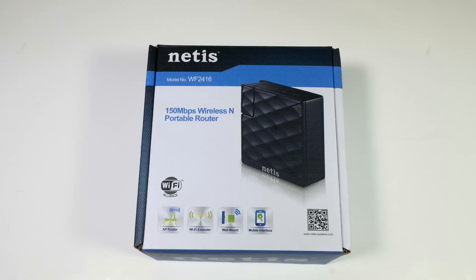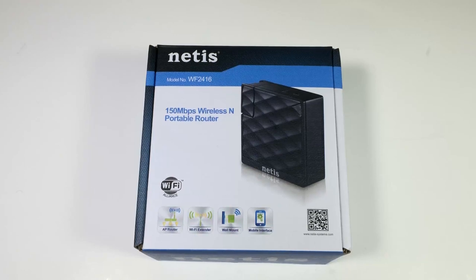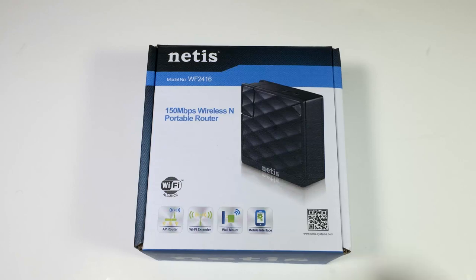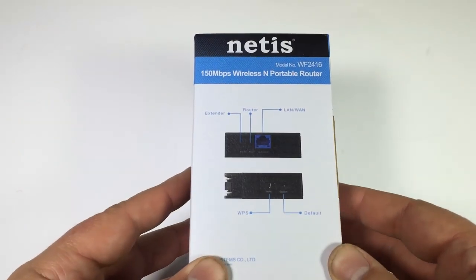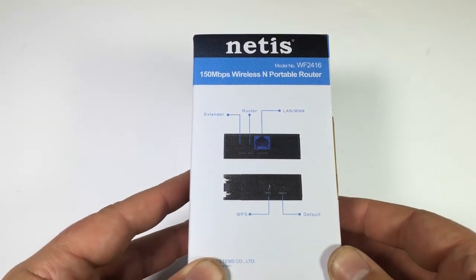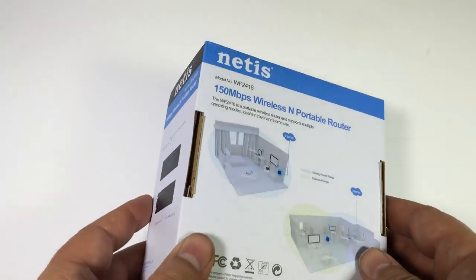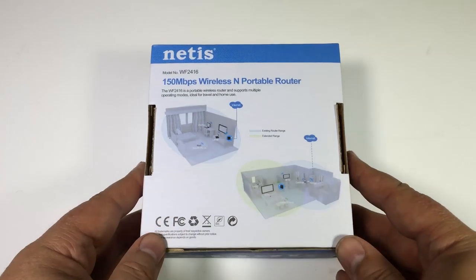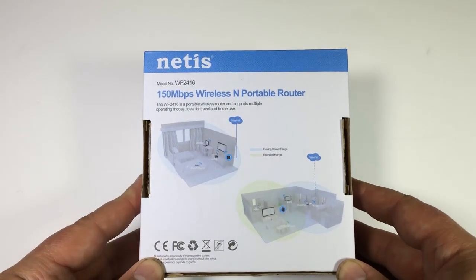Netis, N-E-T-I-S. The netis-systems.com website is where you can go to see all the different routers they make for wireless services. This is their 150 megabytes wireless N portable router, their WF2416 version.